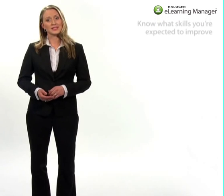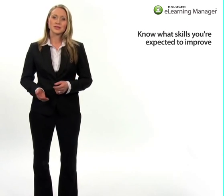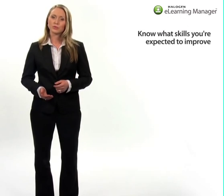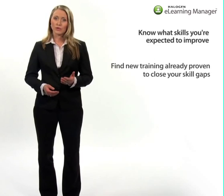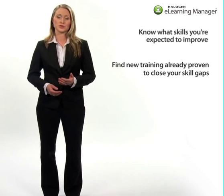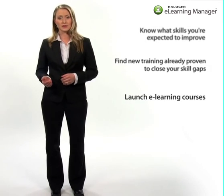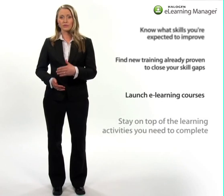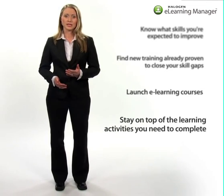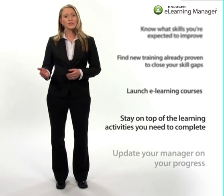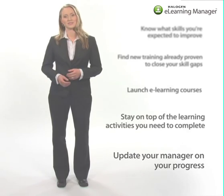It makes it easy for you to know what skills you're expected to improve, find new training already proven to close your skills gaps, launch eLearning courses, stay on top of all the learning activities you need to complete, and even update your manager on your progress.